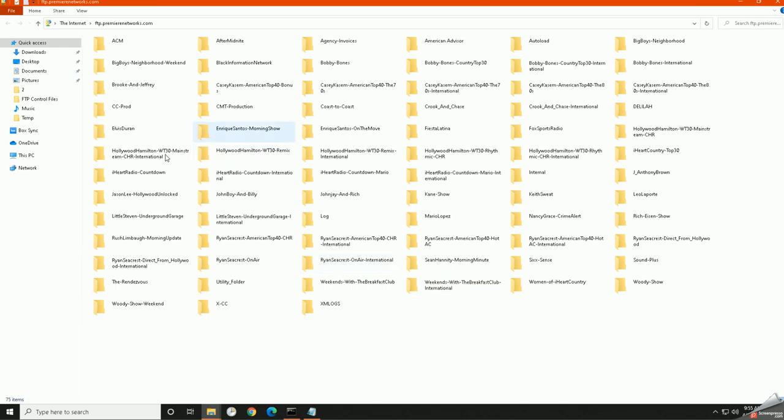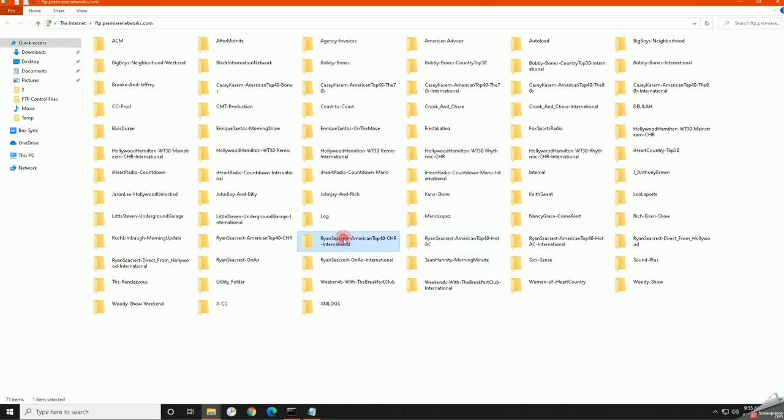From here I could browse to any of the shows that I have access to. For example, maybe like Ryan Seacrest AT40. And then I could download straight from there.